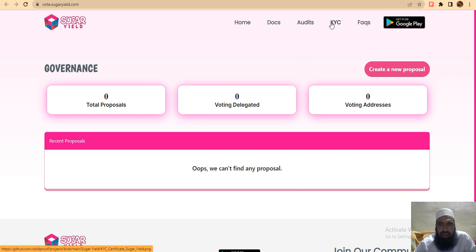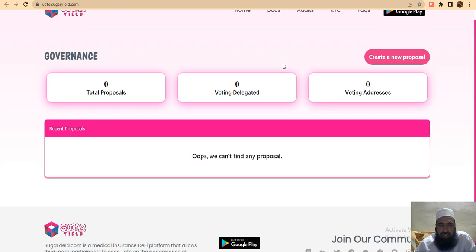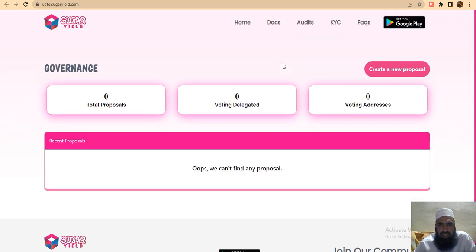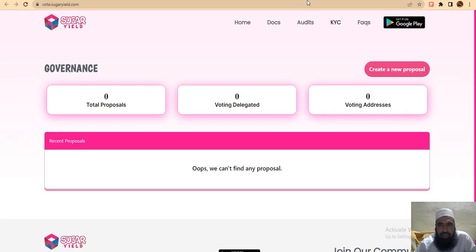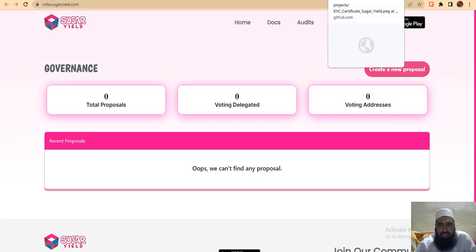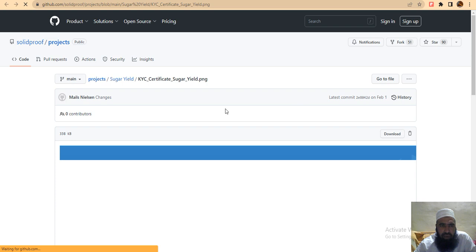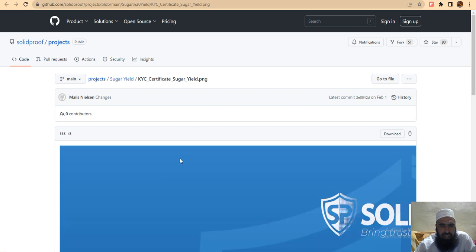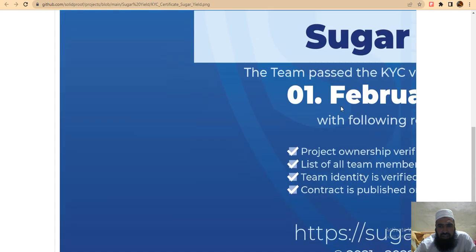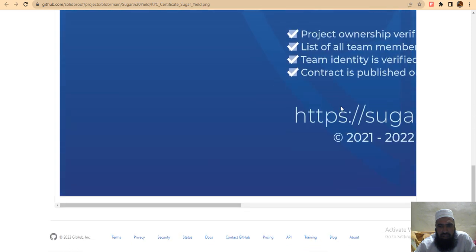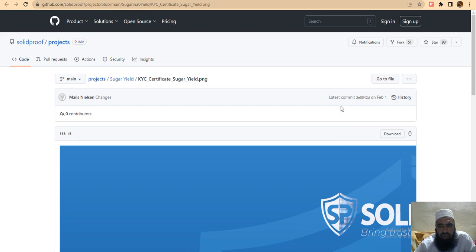Documents, audits, and KYC are available for you in Sugar Yield. The KYC verification is very nice and important for this project - you can check the purchase applicants' KYC there easily. Call request actions and security features are available. You can go directly to files and also check the terms and privacy.